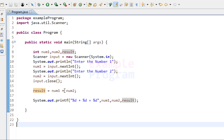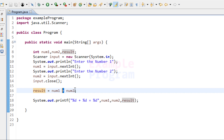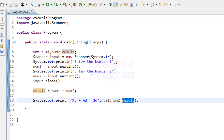Here I used the addition operator and stored the result in the result variable, but you don't need to use the result variable — you can directly use num1 + num2 in place of the result. Also, instead of the addition operator, you can use the subtraction, multiplication, or division operator. That's it for this video.